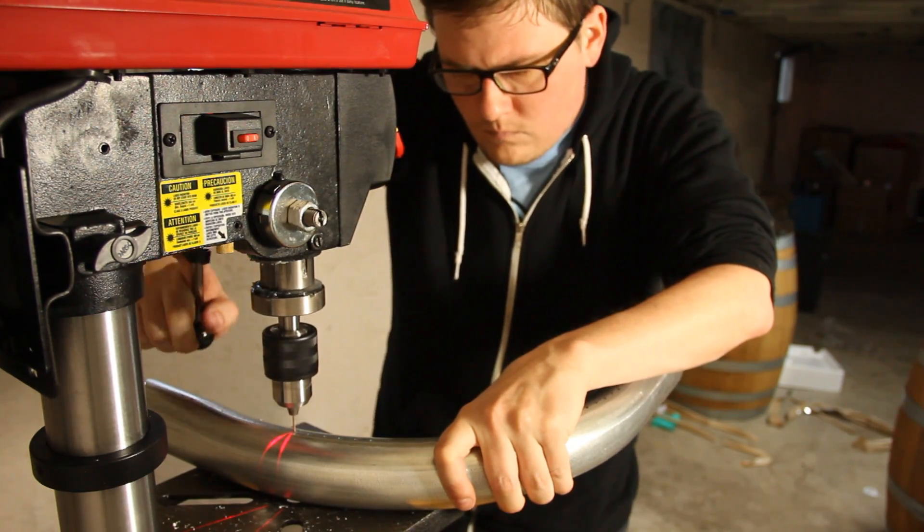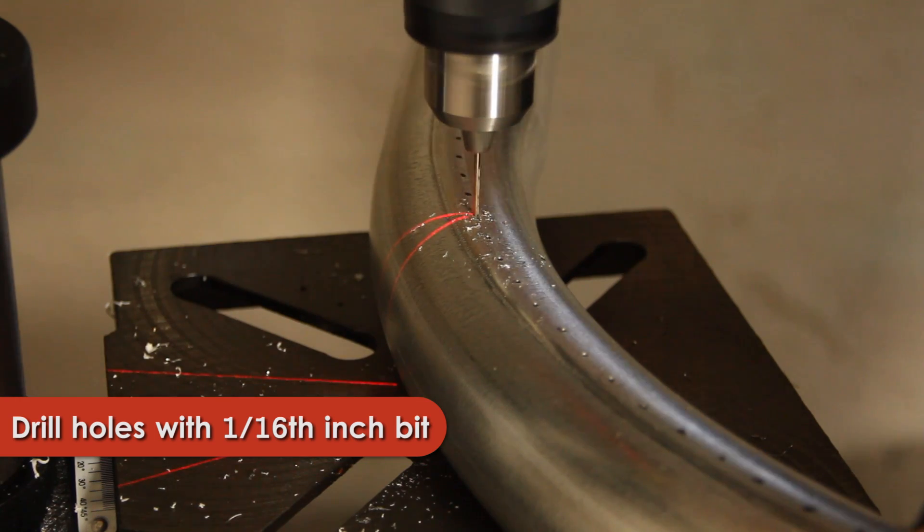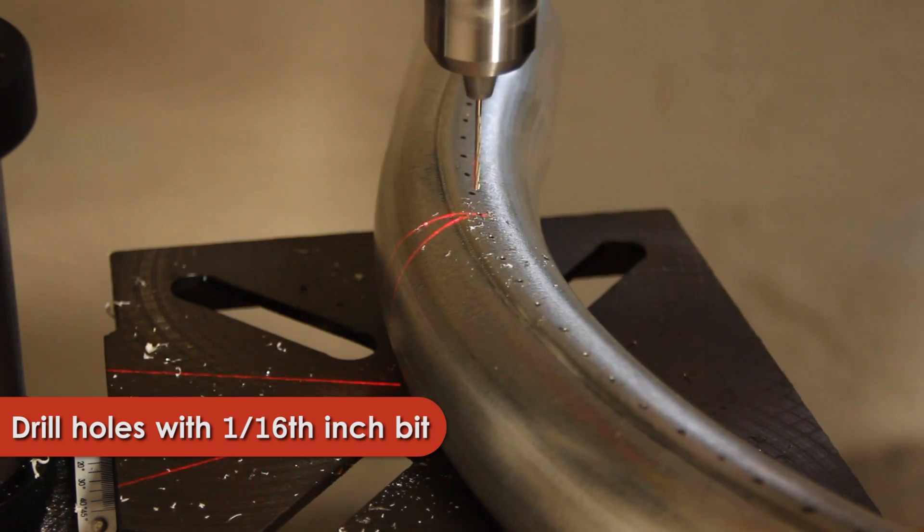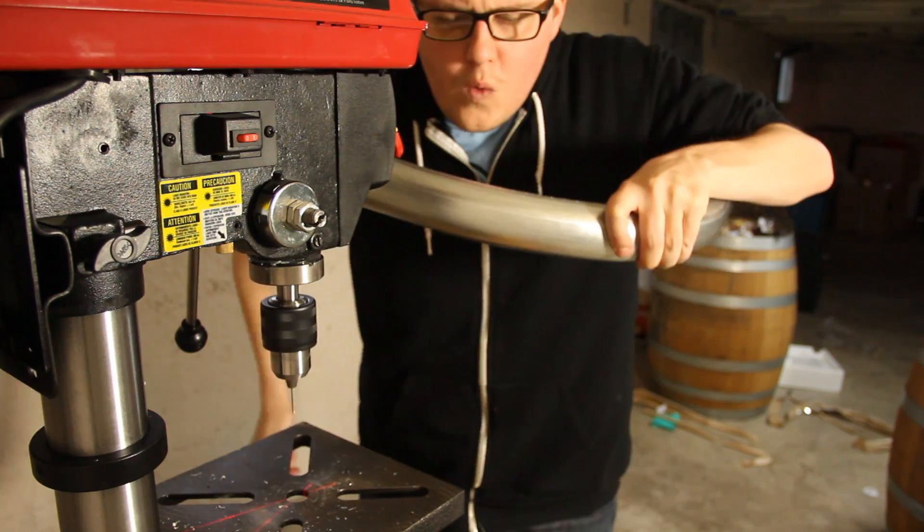Next we're going to need an escape point for the propane, so I pressed the marks with a 1/16th inch titanium drill bit.